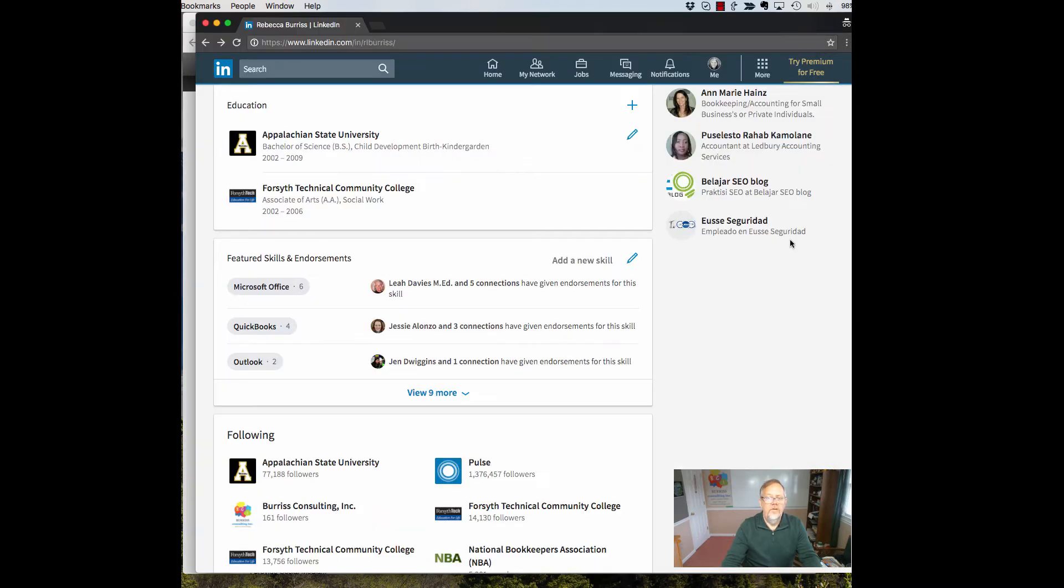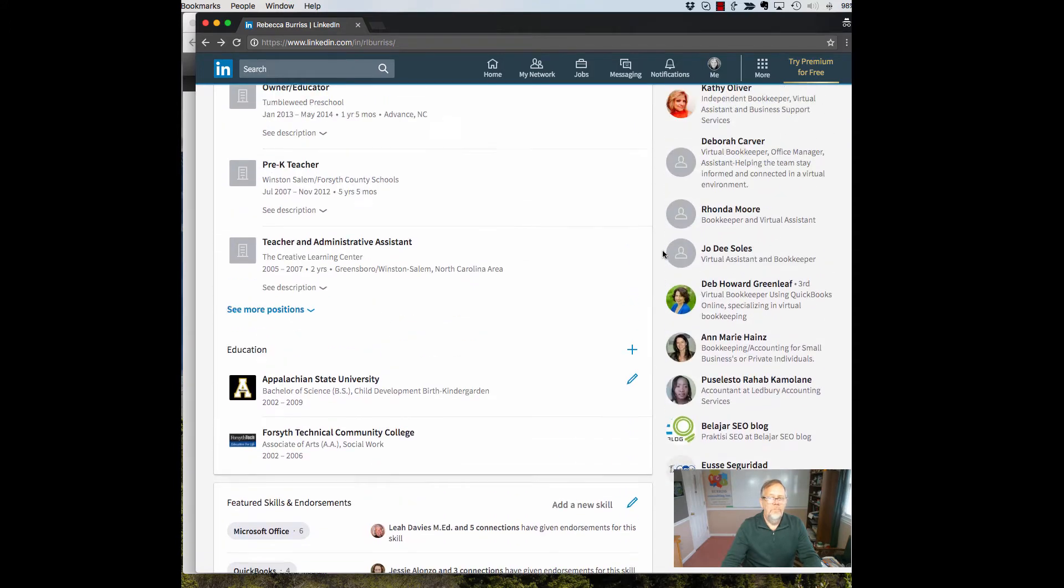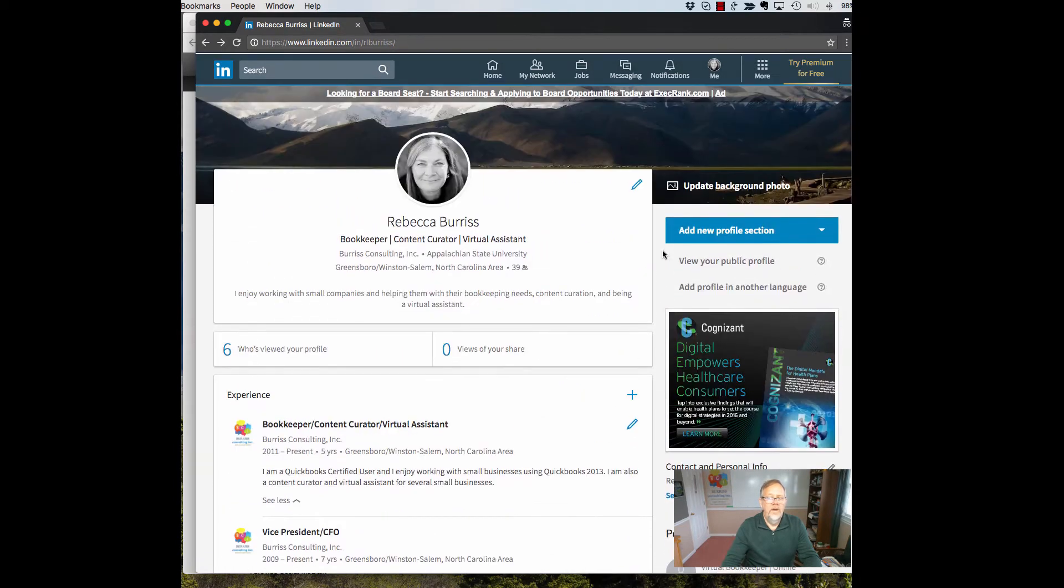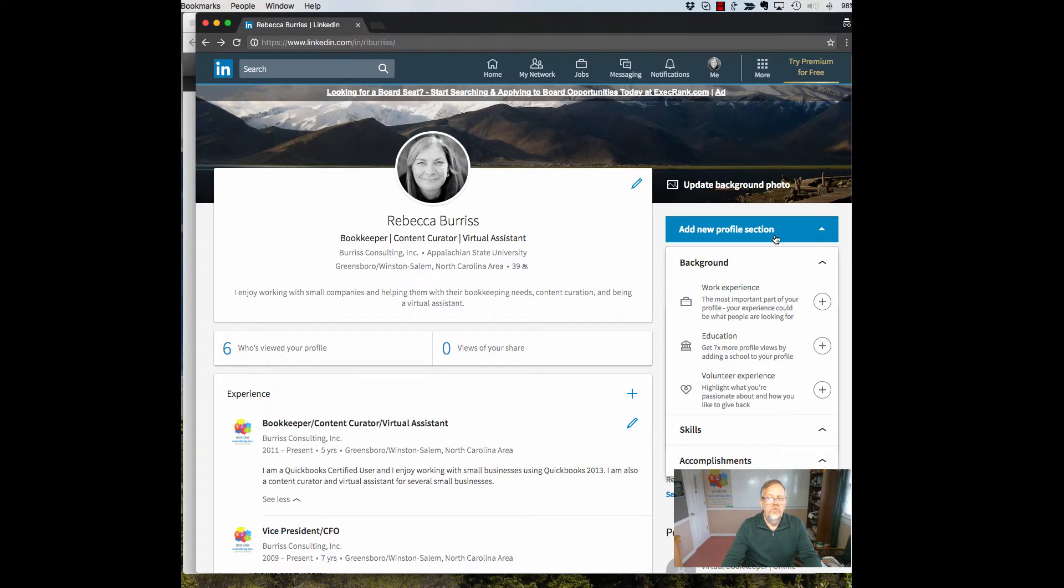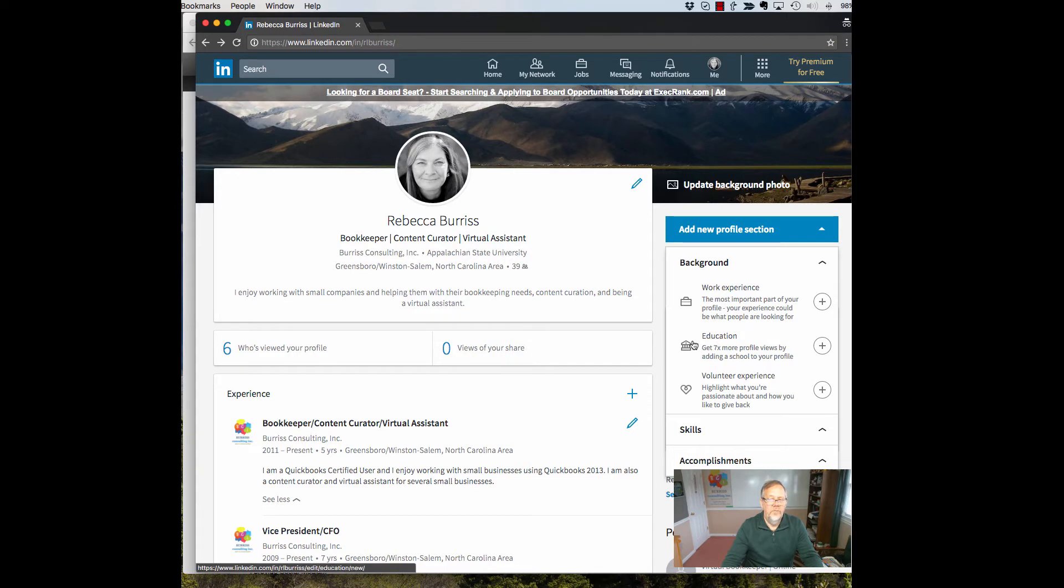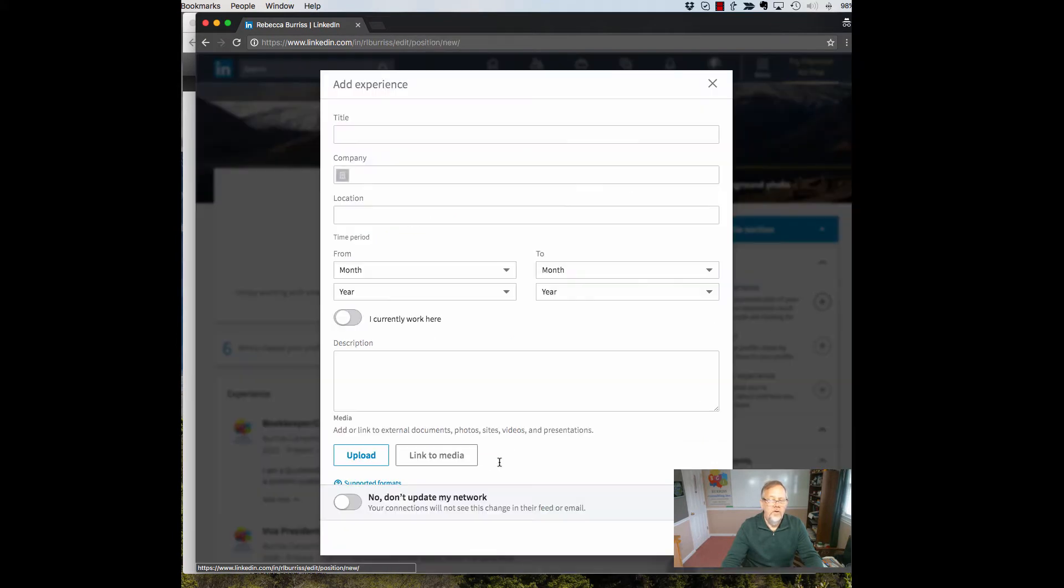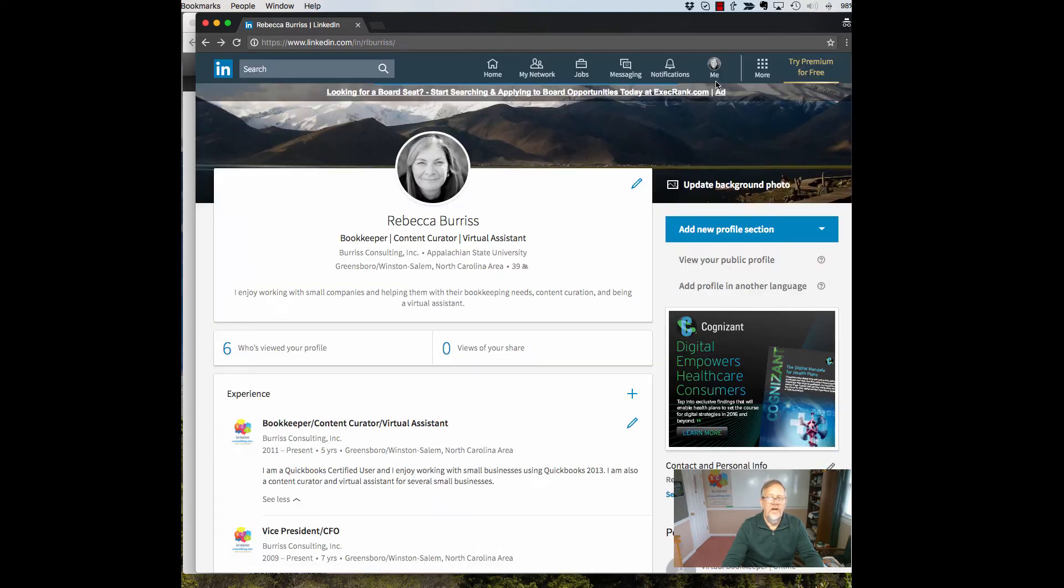On the new interface, you get that option only when you're adding a new section or a new piece of background, new skill or new accomplishments to your profile. You do not get that when you edit existing text. So I'll show you if I add a new work experience, you'll see that there's that box. I can turn it on or I can turn it off only when you're adding new text, not when you're editing existing text.